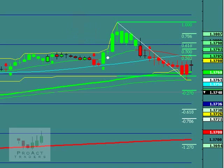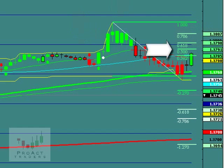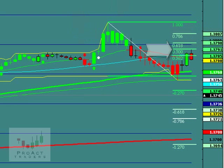Typically the market moves to the 50% and then turns there, but it can obviously go to the 61.8 or the 78.6. So at the 50%, that's when we want to enter at least a tentative position — maybe not a full lot position, but a tentative position for a move down.